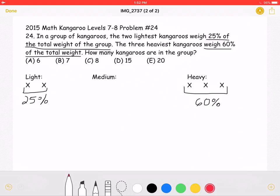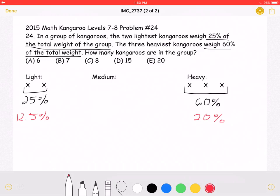So if two kangaroos weigh 25% of the total weight, we can use as an example that each kangaroo weighs 12.5% of the total. We can use the same logic for the heavy kangaroos — each one of those three kangaroos weighs 60 divided by 3, which is 20%. So we have 25% of the weight accounted for here, and 60% of the weight accounted for here.